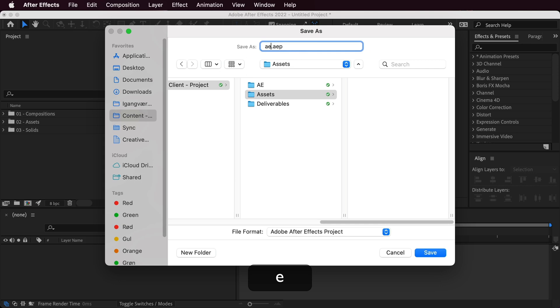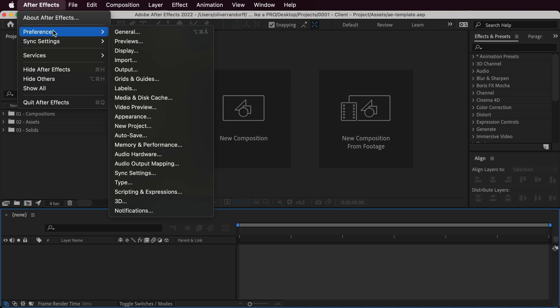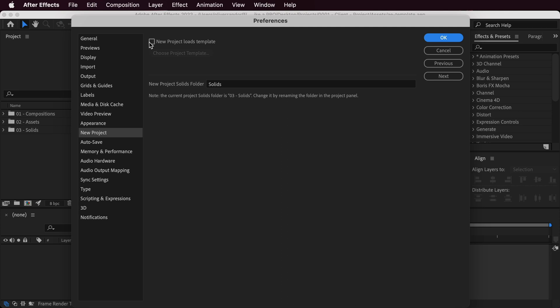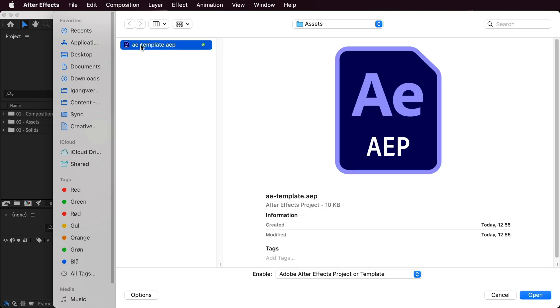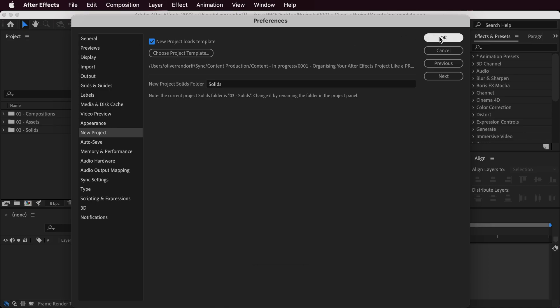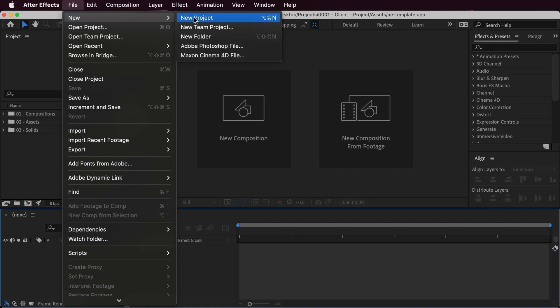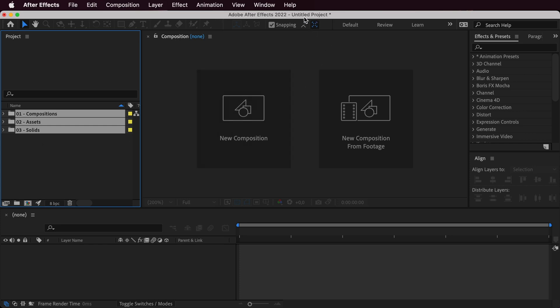Then go to After Effects > Preferences > New Project. Here you can check a box that says New Project Loads Template. That will open the Finder window where you can select your template and click OK. Now every single time you create a new project it will start up looking exactly like the template you chose. Let's verify — go to File > New > New Project, and you can see all the different folders are there even though it's an untitled project.